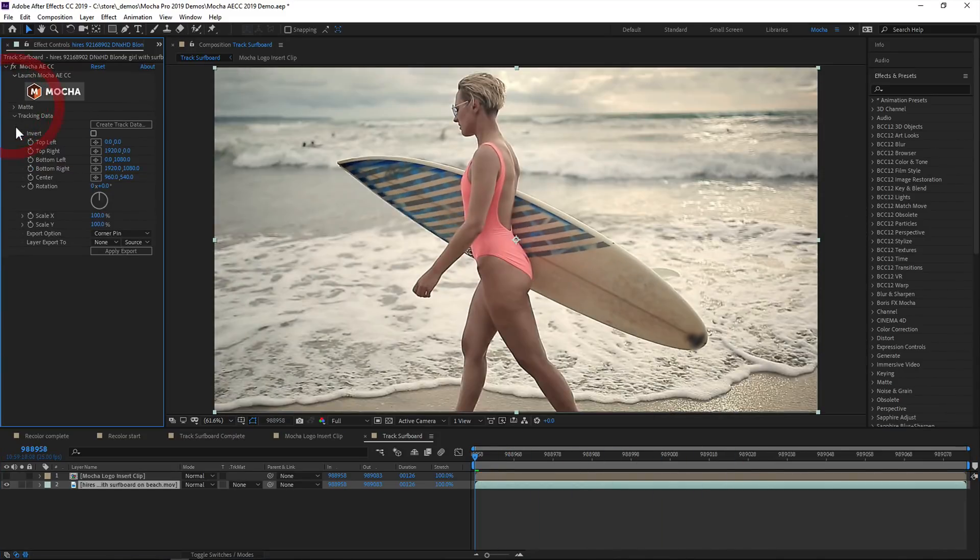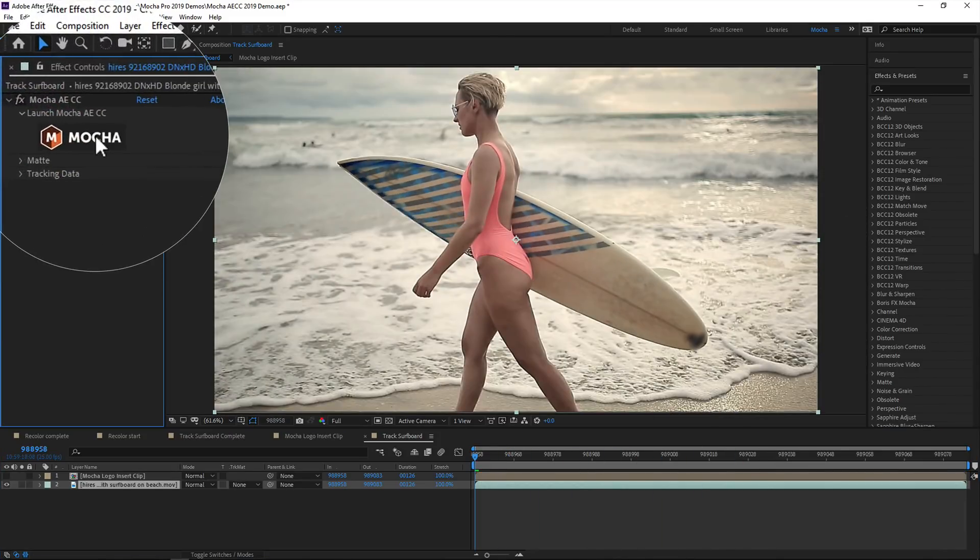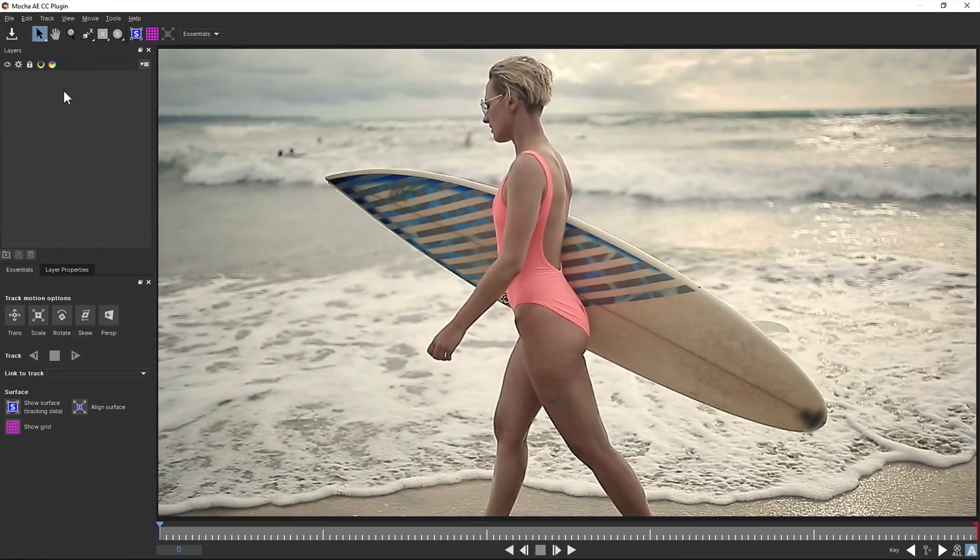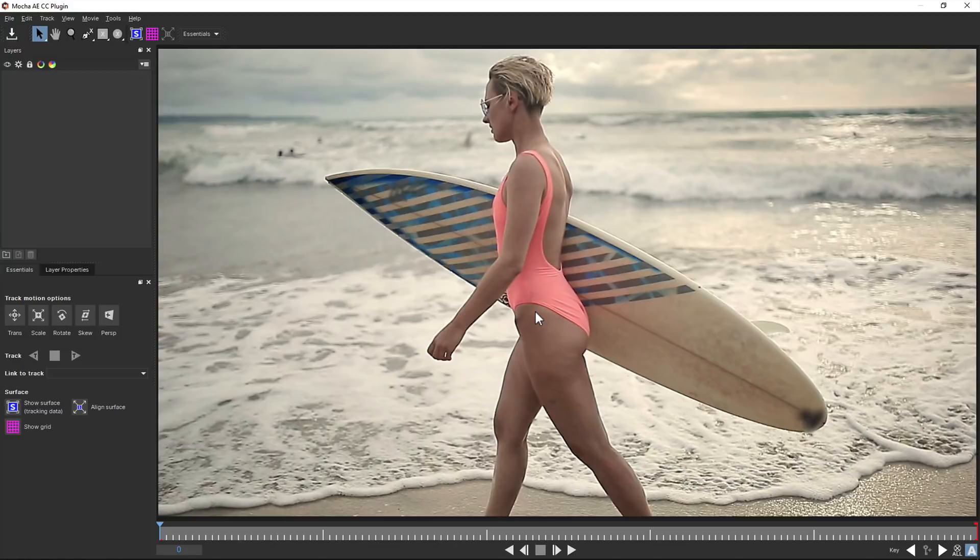Once the Mocha plugin has been applied to your layer, you can simply just click the large friendly button at the top of the effect panel, and this opens the Mocha AE GUI so you can begin tracking.